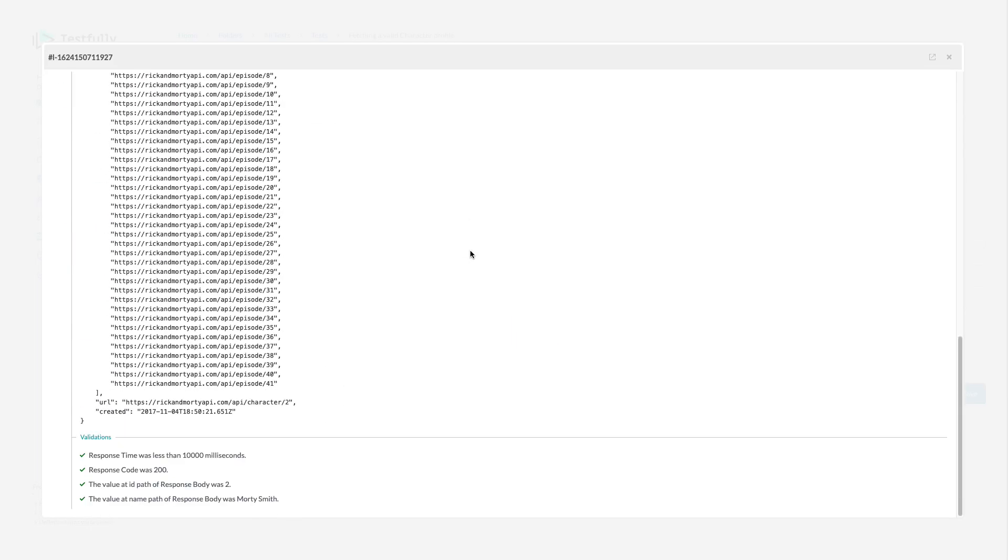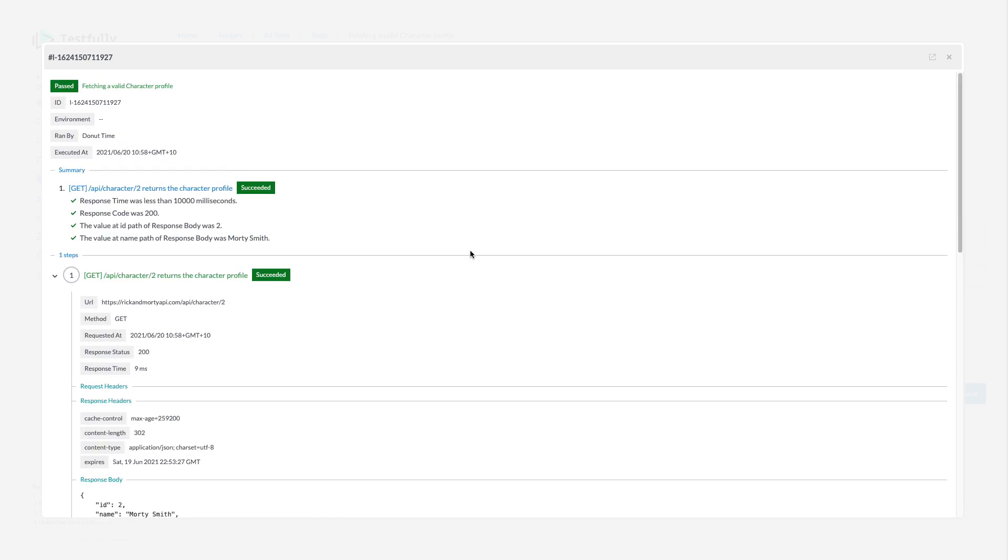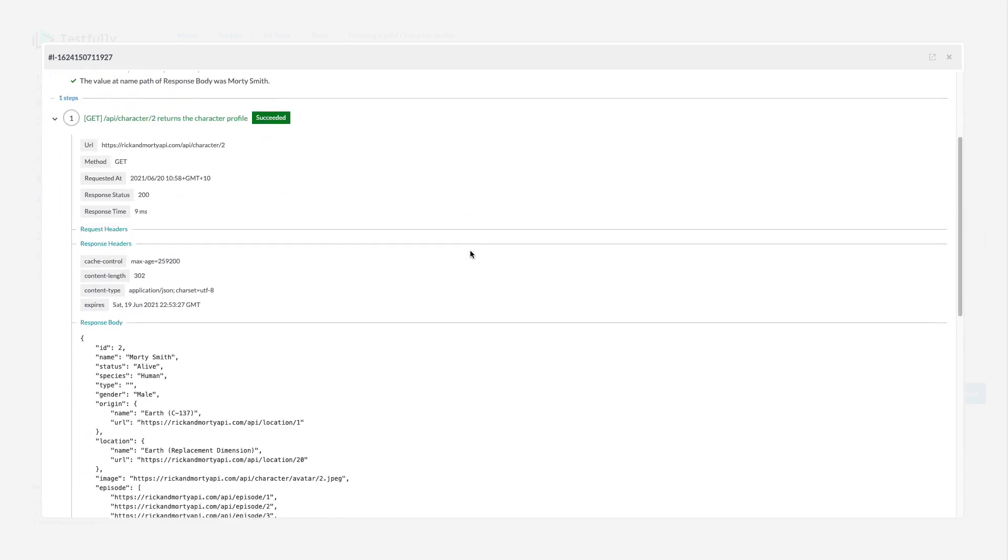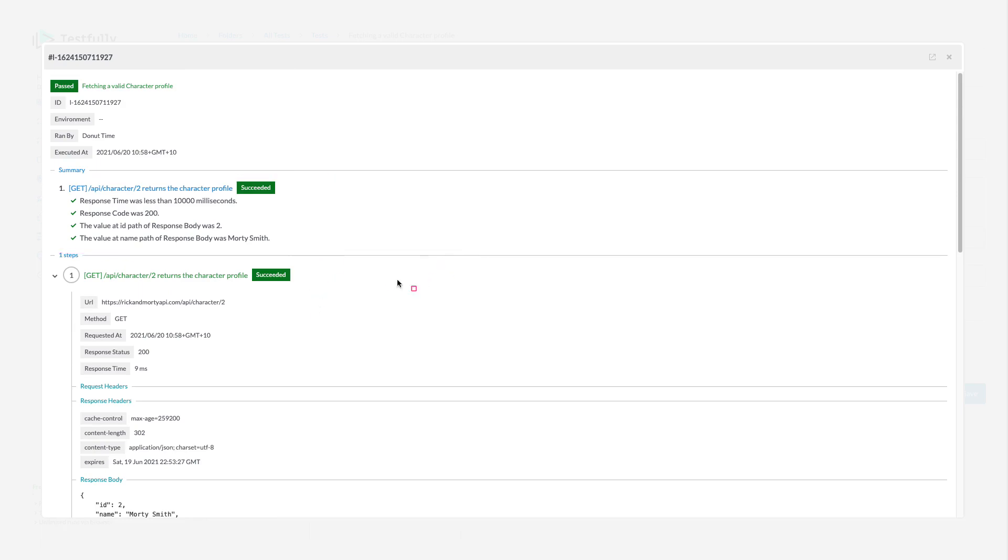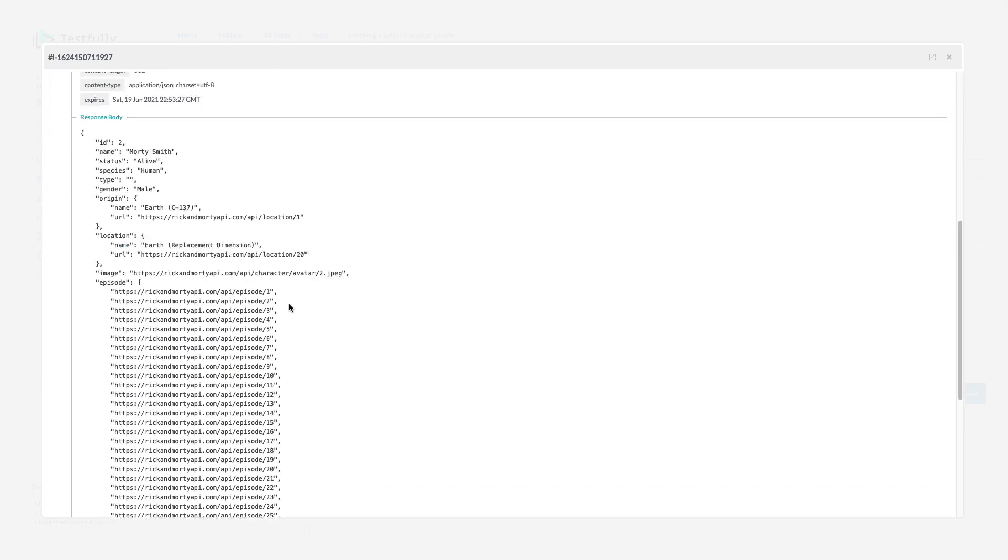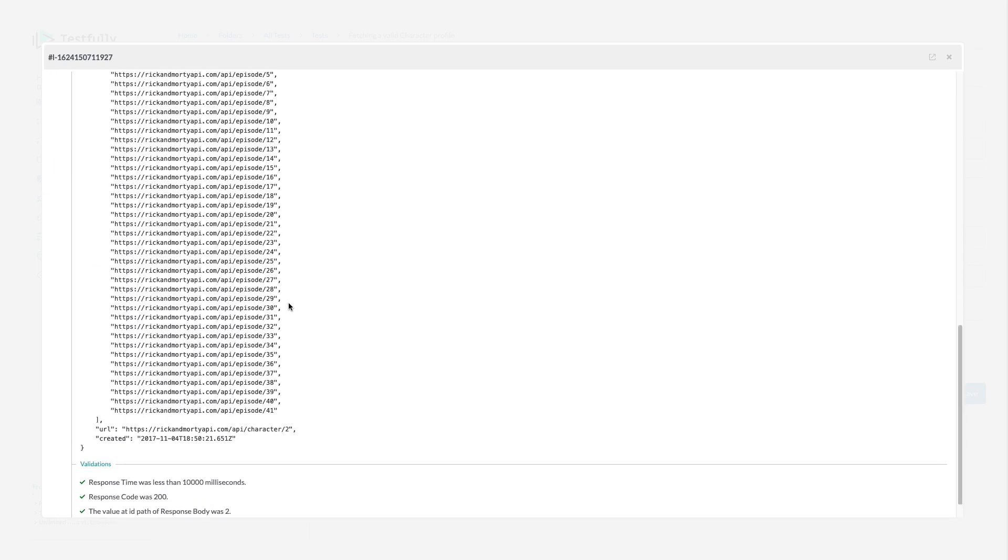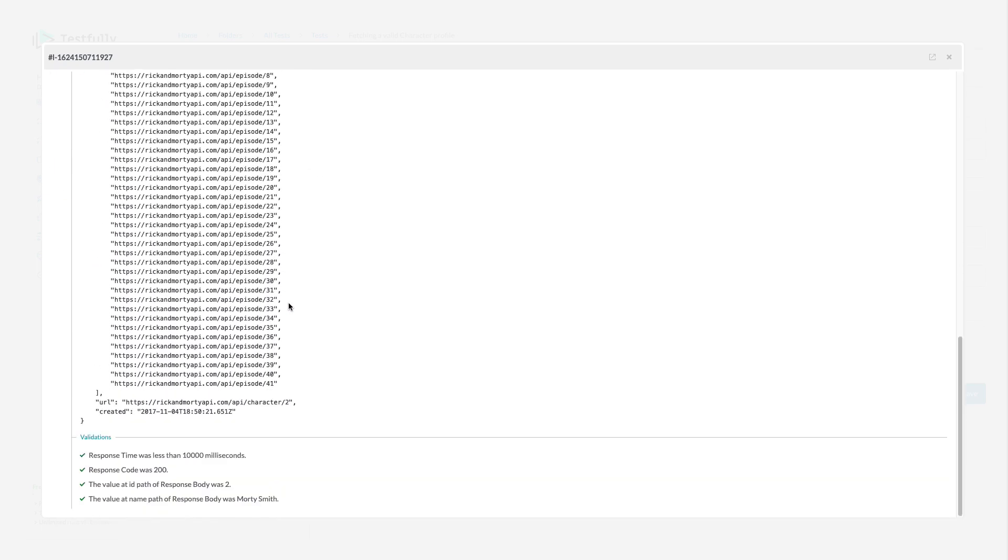As you can see, the test is executed. We had one step here with a couple of validations which all of them are passing and we have access to the full response as well.